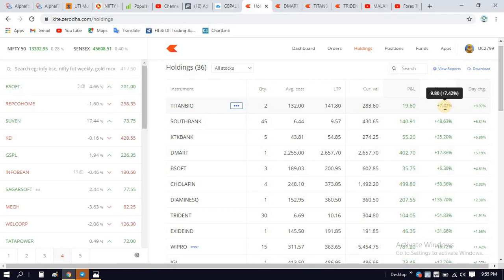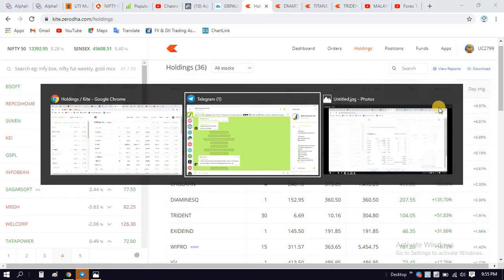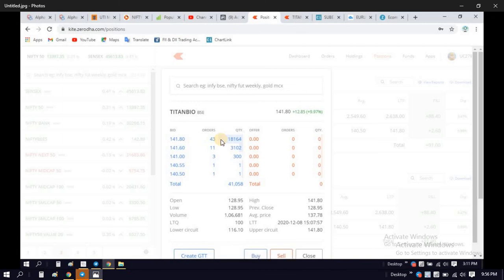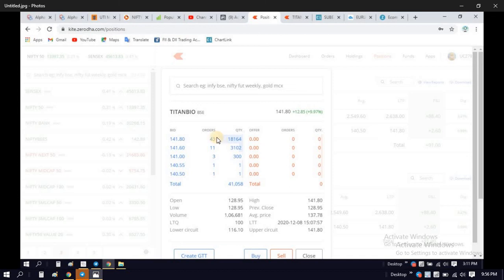If you want to check the GTT order, we have a screenshot of this. You can check the GTT order — the GTT order is a high record. The GTT order is ready to buy and sell.